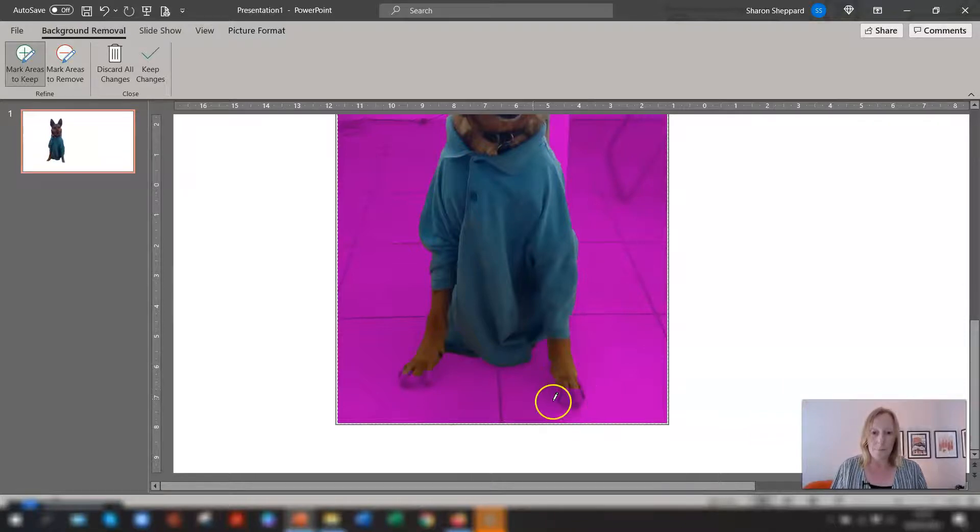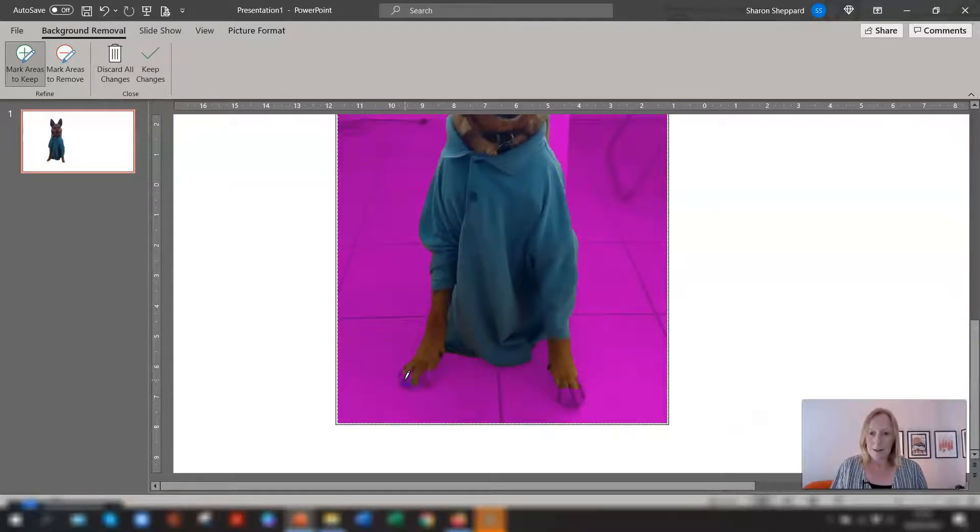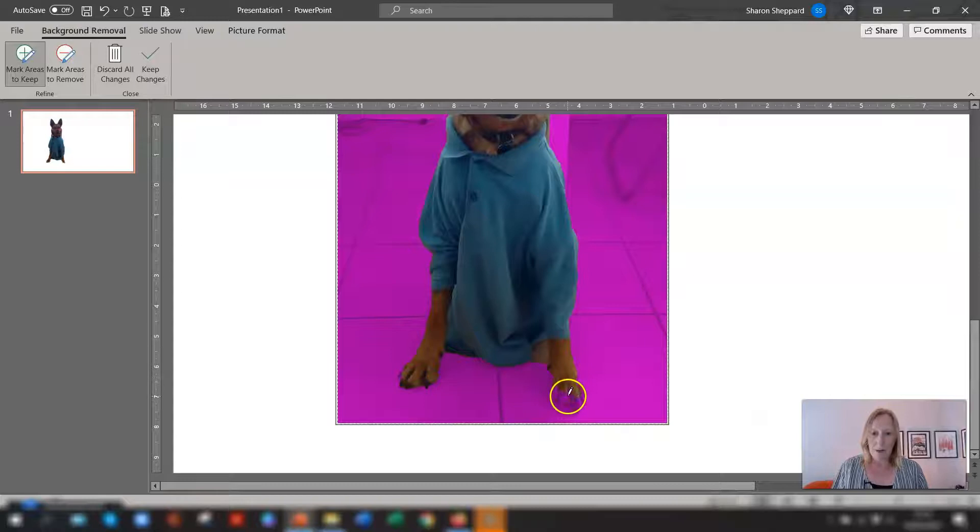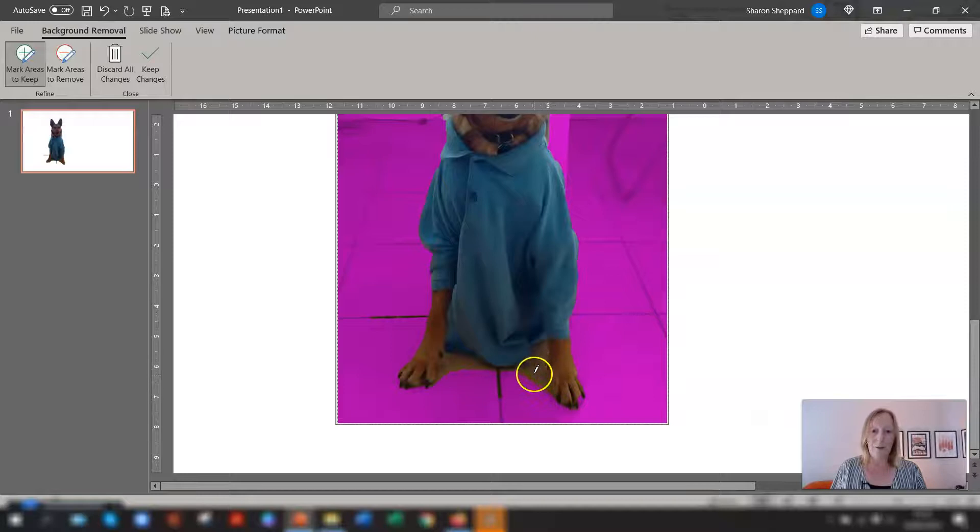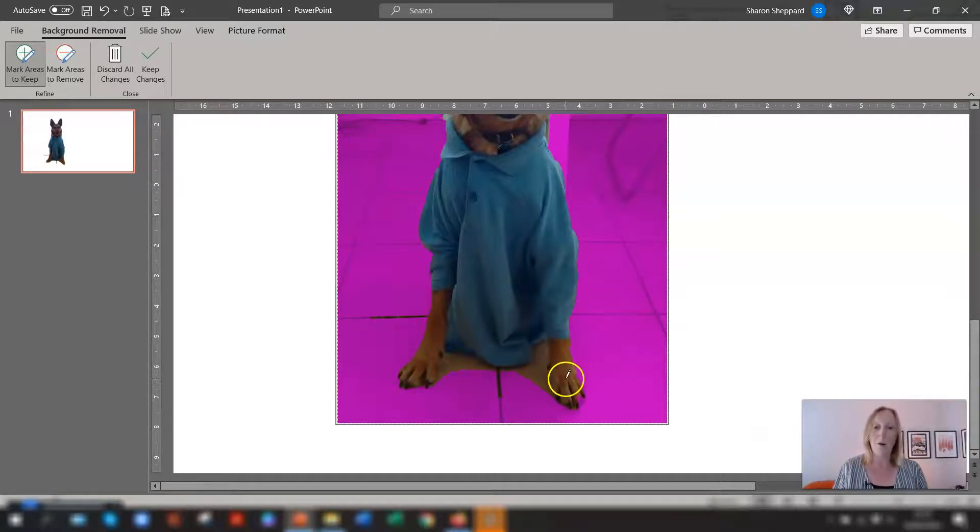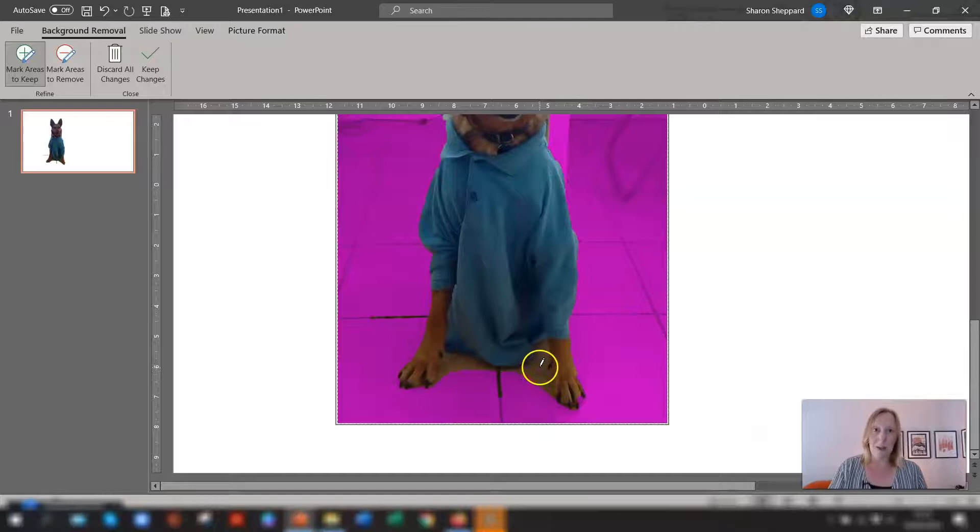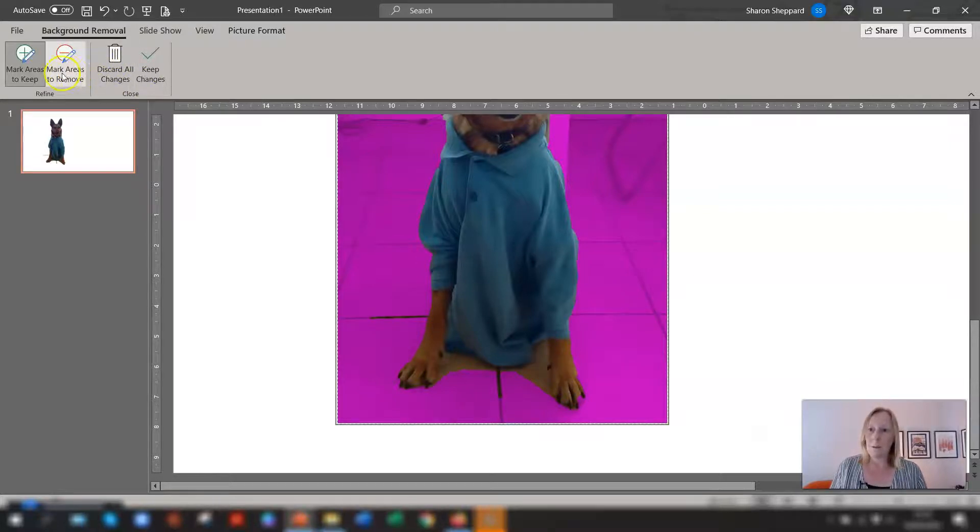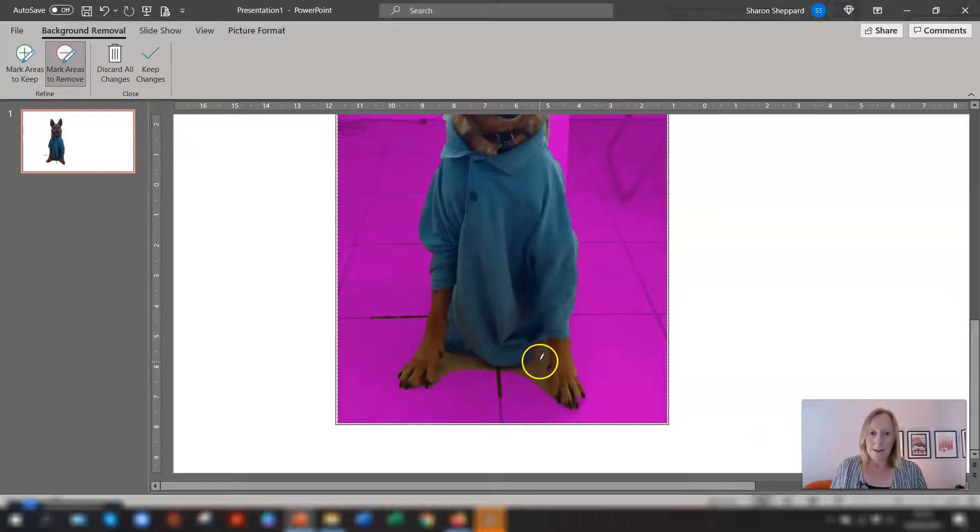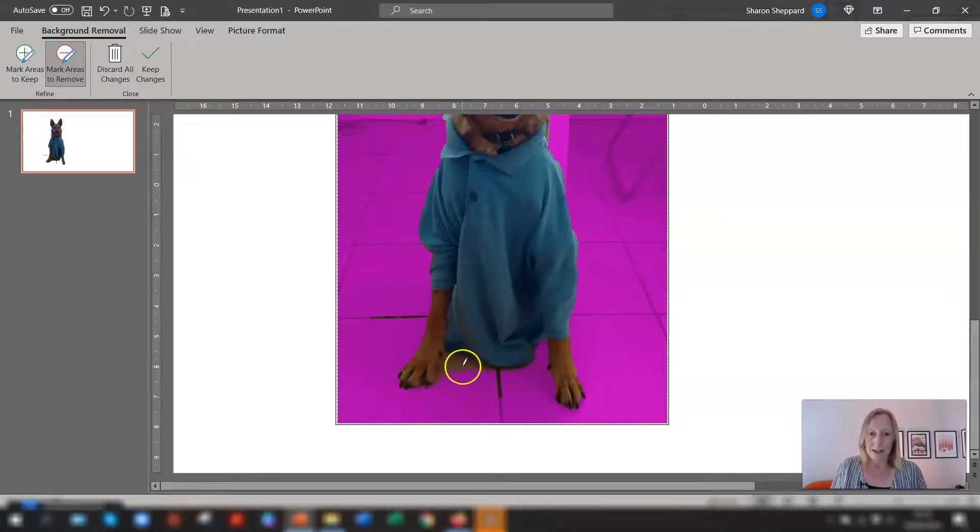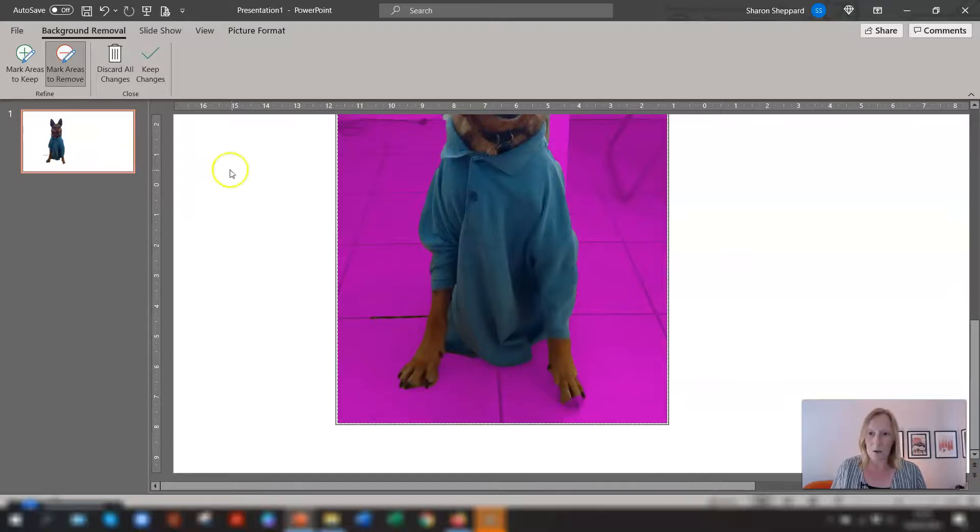And it's just a matter of going through and clicking. Now you can see that I've clicked on there and because the color of the floor is near enough similar to the color of her paw PowerPoint has decided yeah you want to keep that as well. So now we need to go to mark areas to remove and just select these areas just here and you can see it's removed those ones.